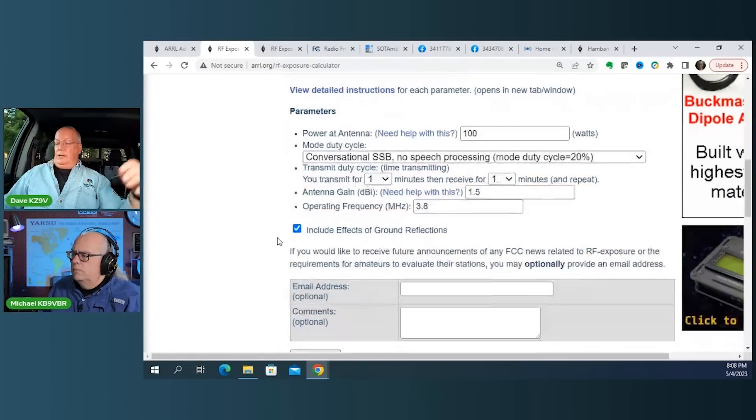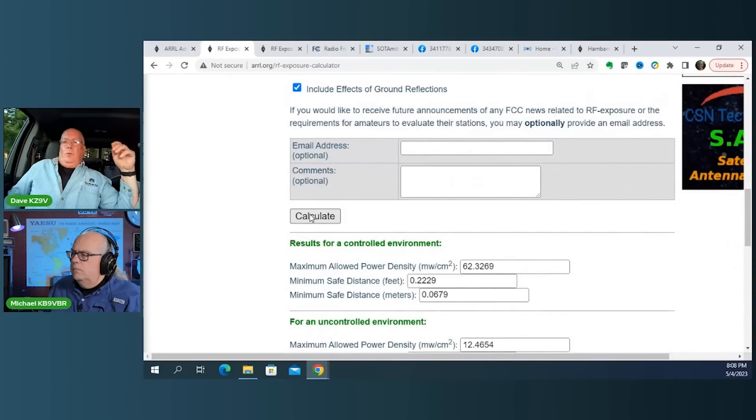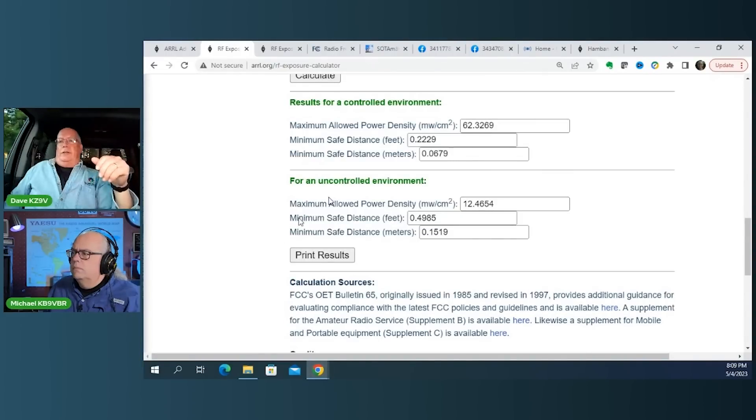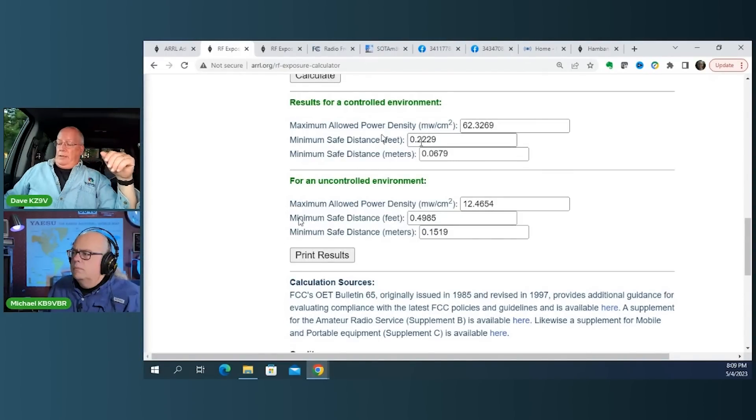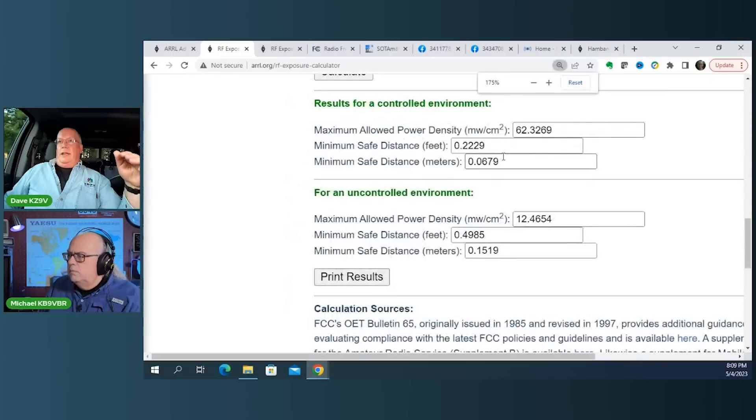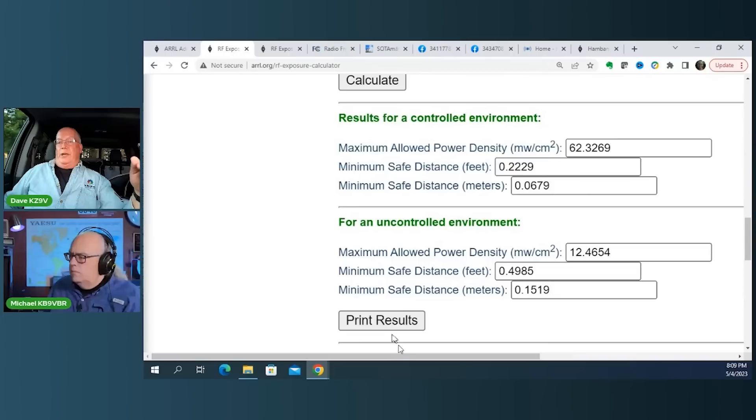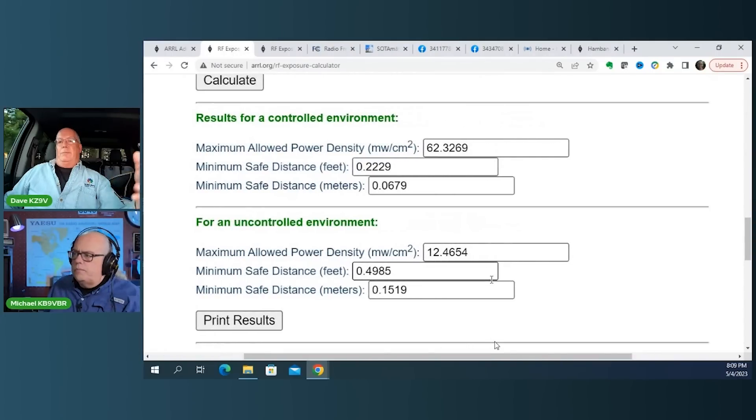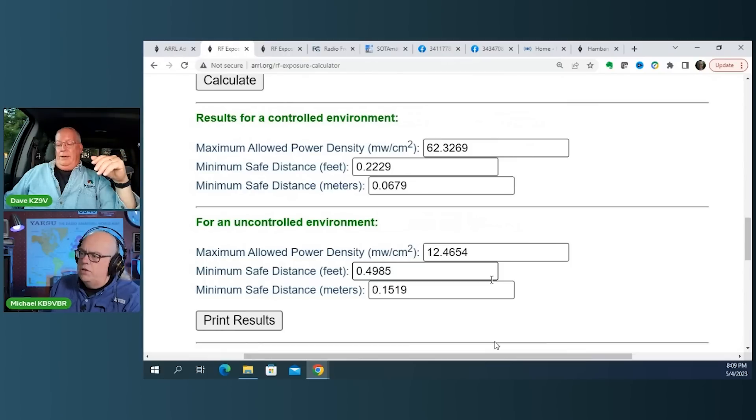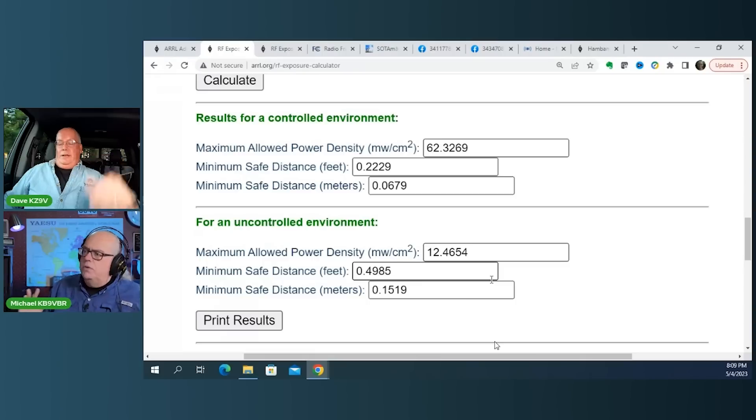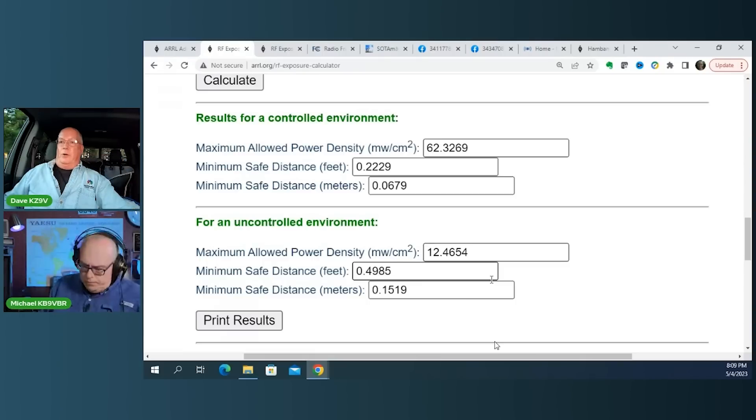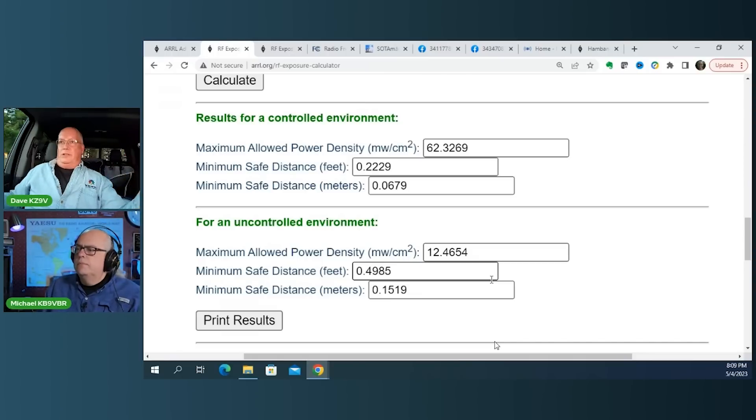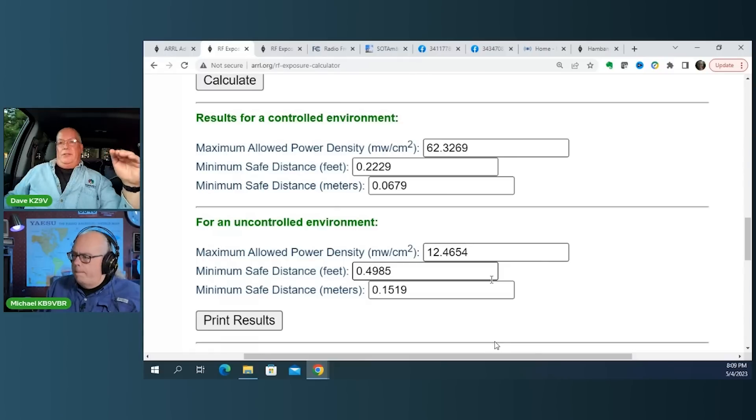But anyway, if you look down at the calculation, you come up with the minimum spacing. And again, I can't read the screen here, but they give you two values. And the first value is the limit that you can have for people who know what you are doing. So that would be you and maybe your wife. Okay. We call that the controlled environment is because you've got physical control over the people that are being exposed. Yeah. Yeah. And they're aware of the situation and are somewhat compliant with what you're doing.